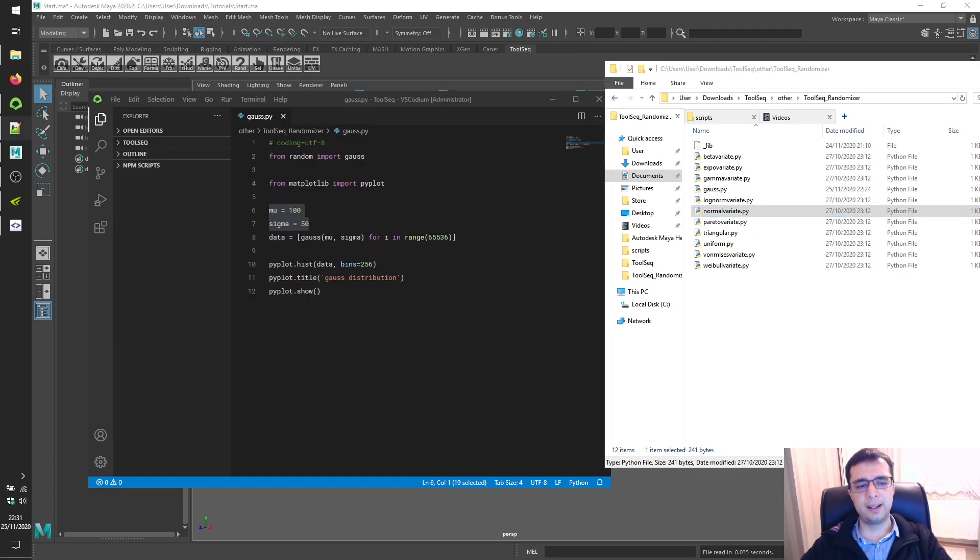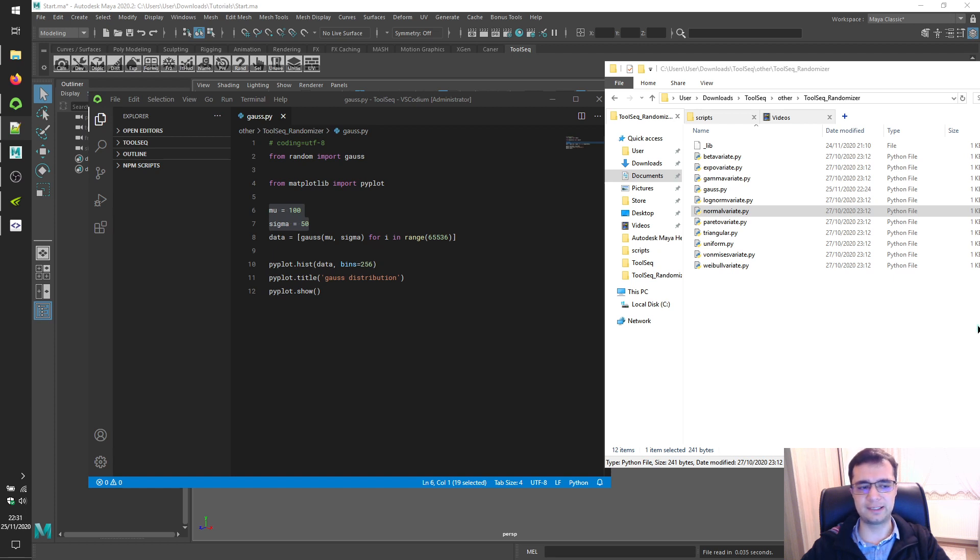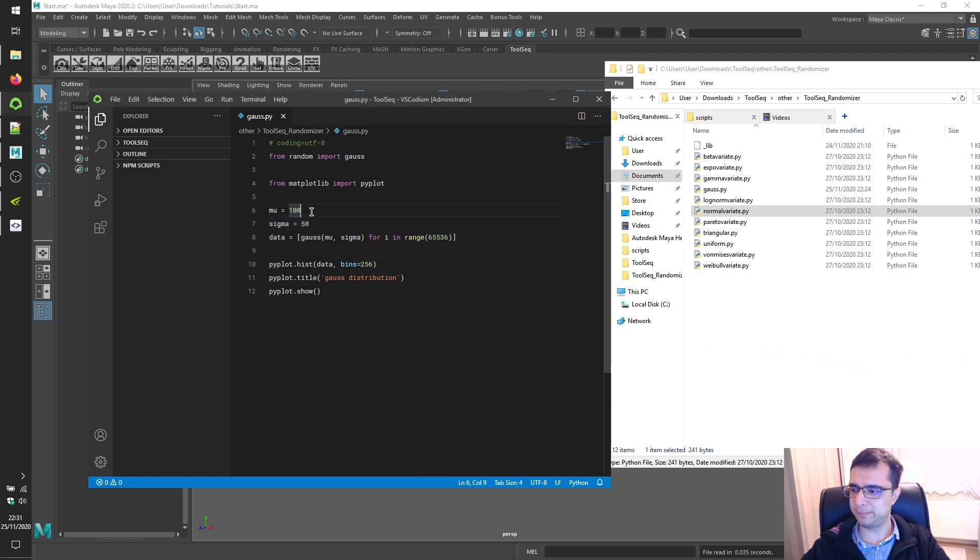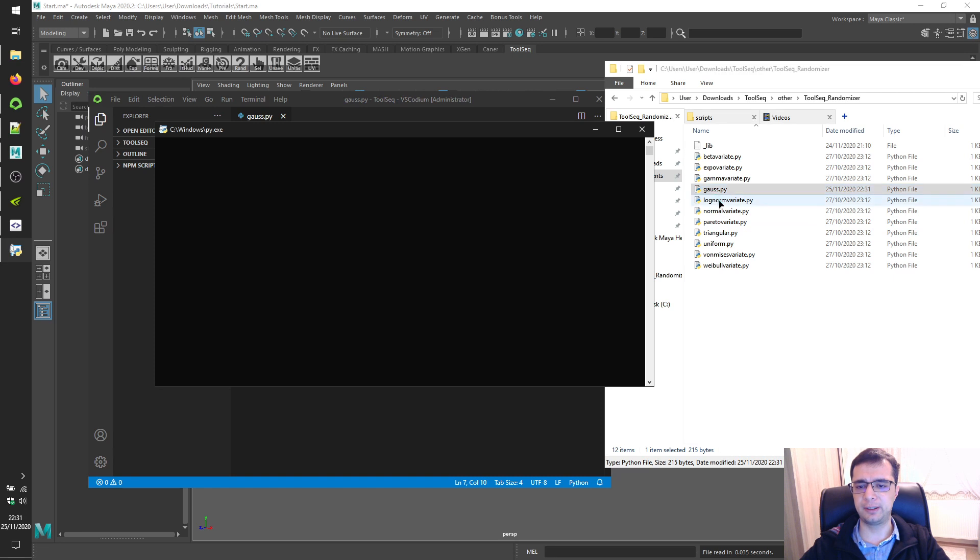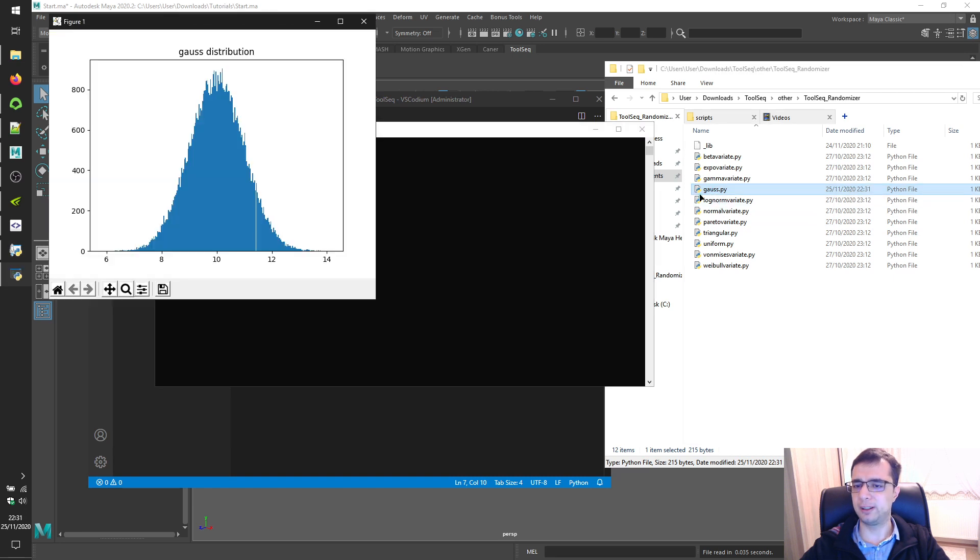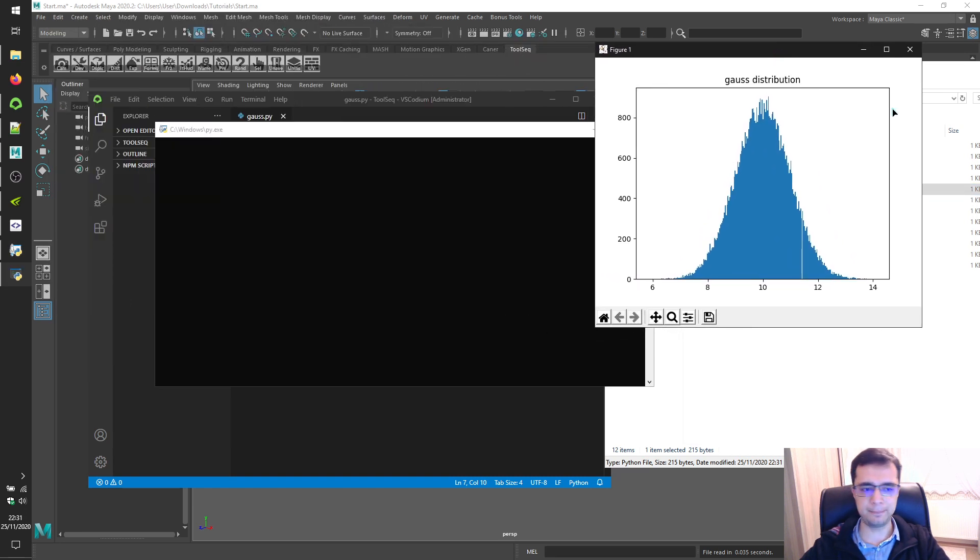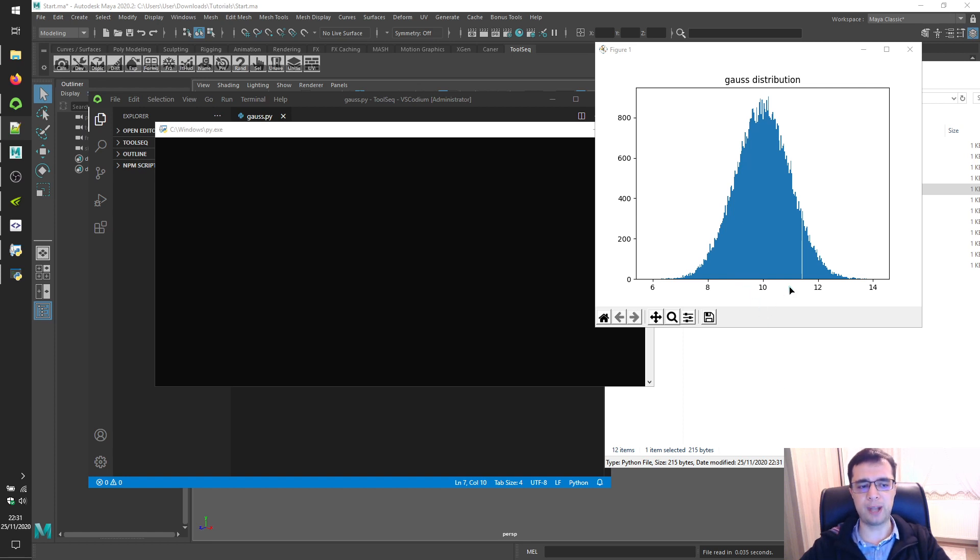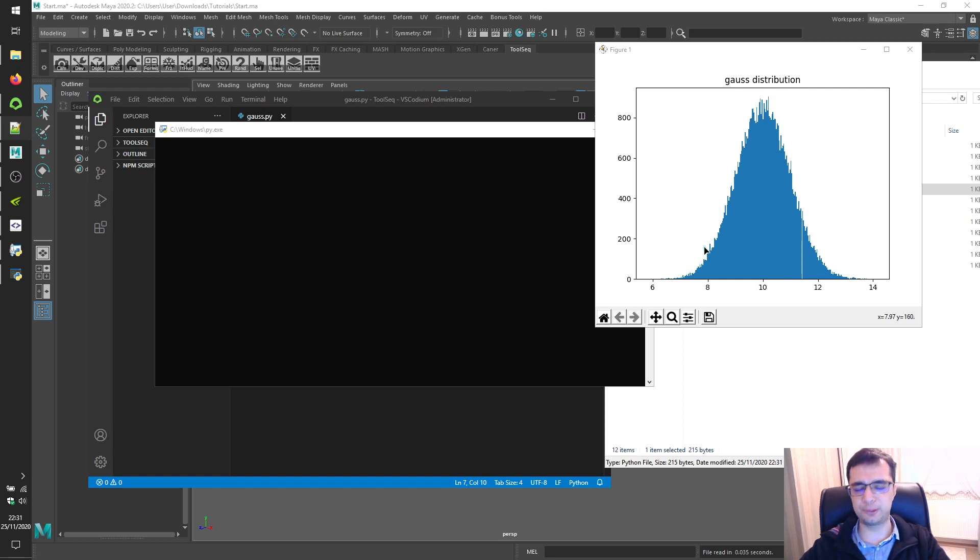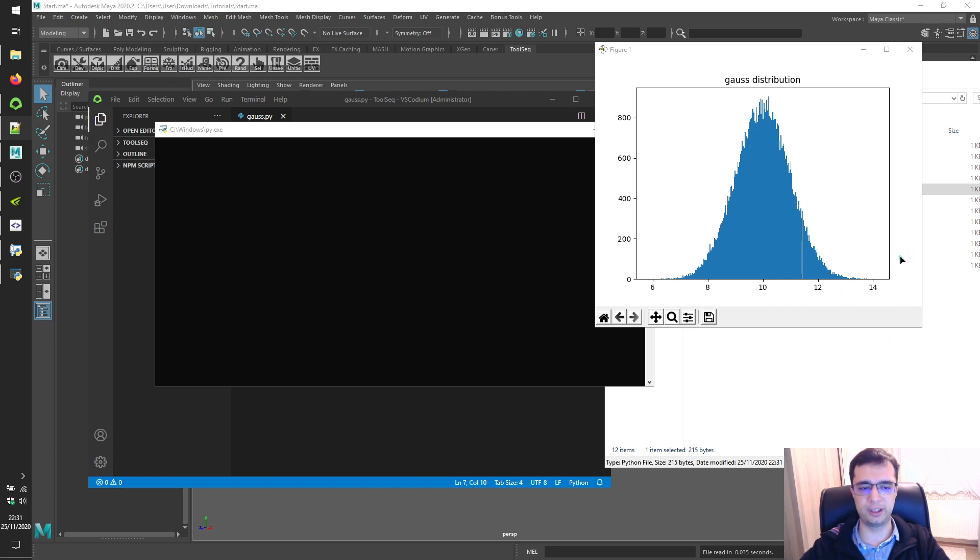Let's change parameters of gauss for instance and take a look at the graph again. Mu 10, sigma 1. Save the file. Double click on gauss.py again. Alright. With mu 10 and sigma 1, values close to 10 have higher probabilities. Minimum limit seems almost like 6 and maximum limit seems almost like 14.